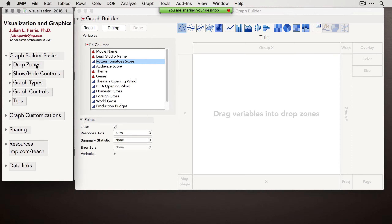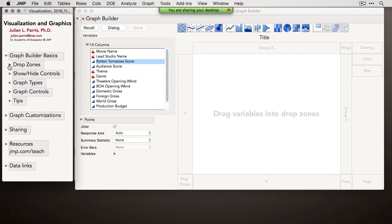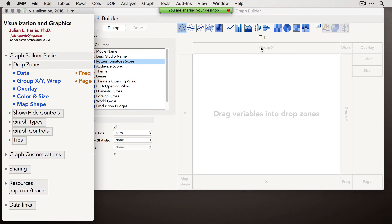The drop zones are broken apart into drop zones for data — the X and the Y — and then drop zones that split up the plot: Group X, Group Y, Wrap, an Overlay role, and then Color and Size roles that embellish the graph with additional information.